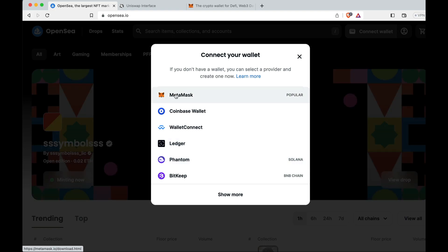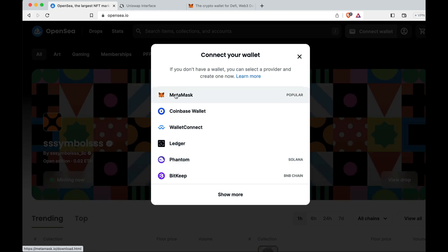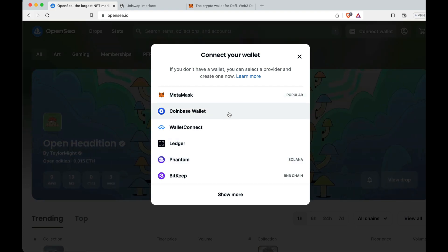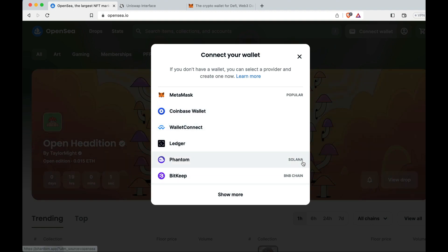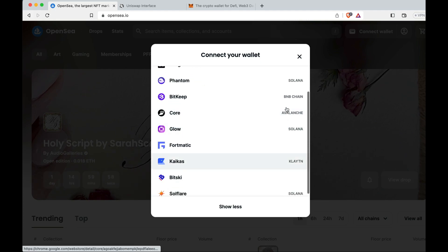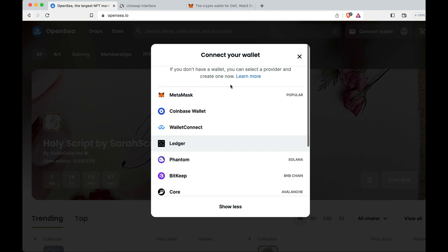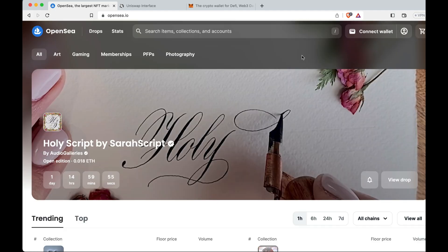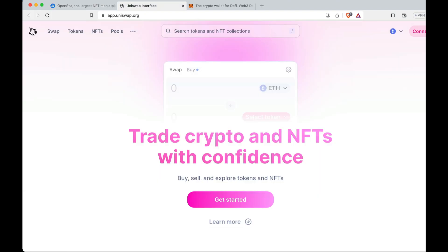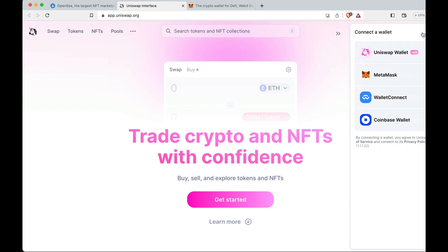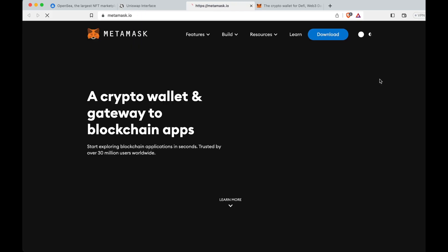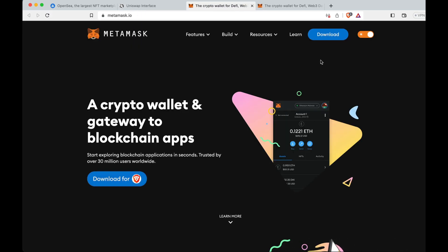You see we can have MetaMask, which is why you've clicked on this video today, a Coinbase wallet, a WalletConnect, a Ledger, a Phantom which is for Solana, which we'll get into these in a different video. But today MetaMask is the biggest, the most popular one as you can see there. And also here if we're on Uniswap, this is how you swap tokens decentralized, which again we can get into later on.